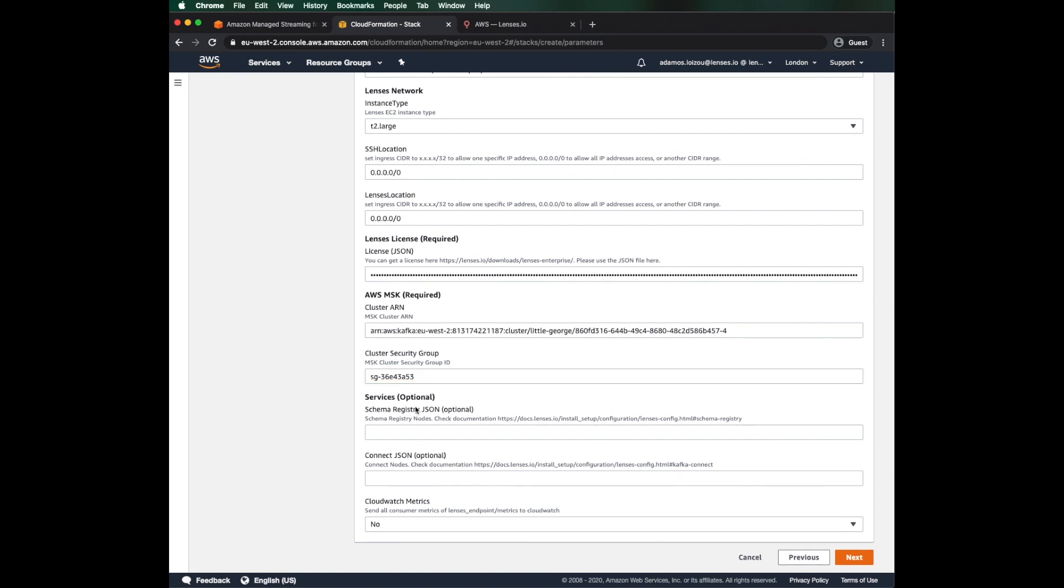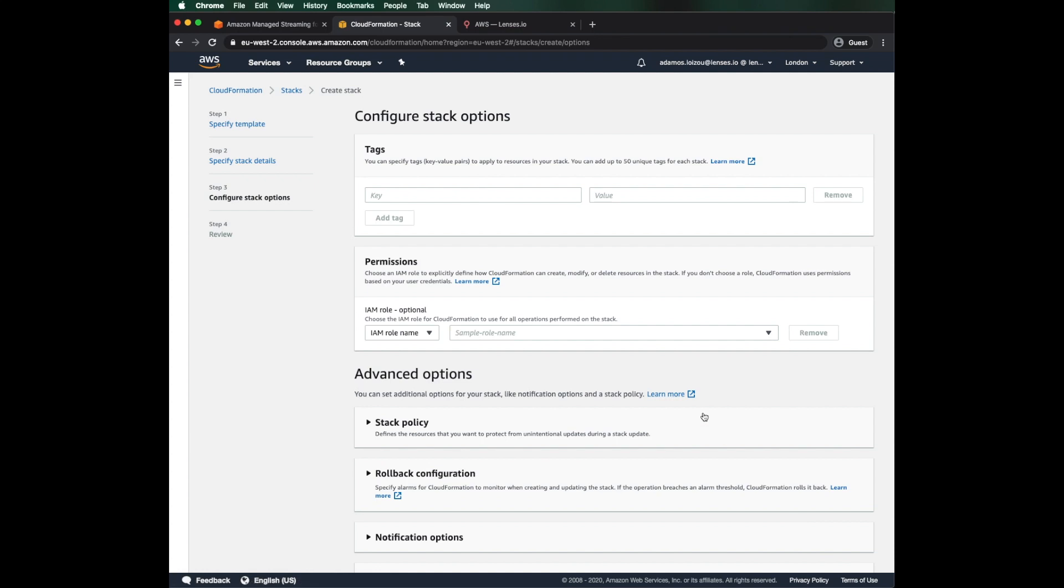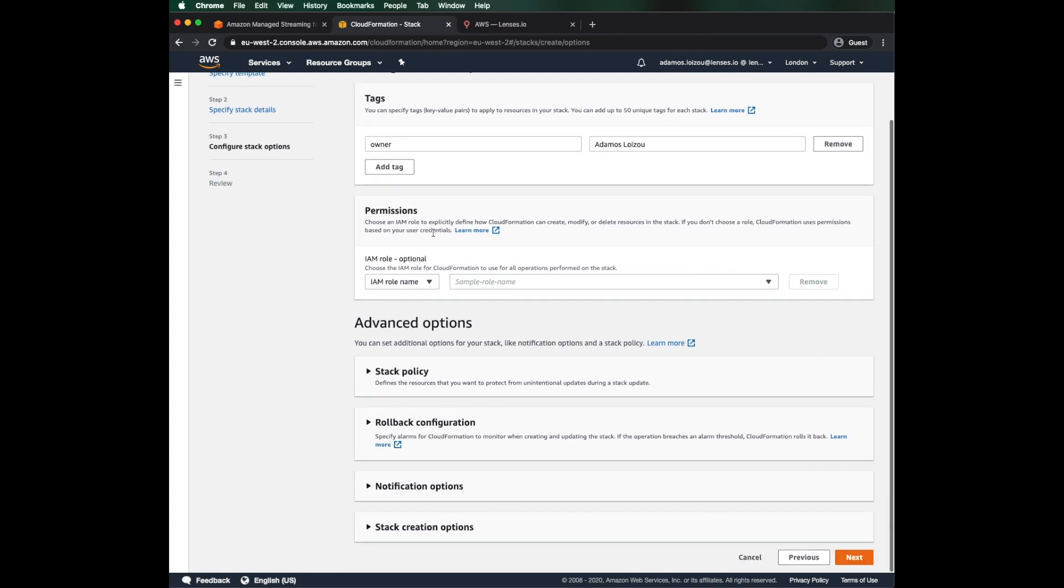We can also connect against a schema registry in Kafka Connect, but for this case, we'll keep it simple. Here, I will forward the lenses metrics to CloudWatch. Finally, I add a tag so that I can easily find my lenses instance and I'm good to create the stack.